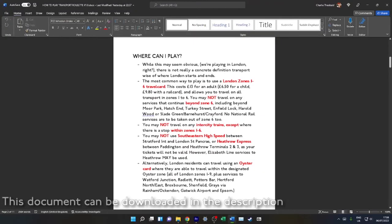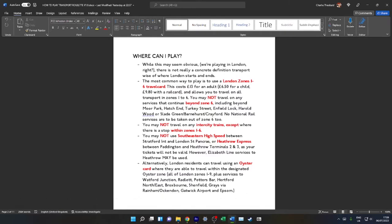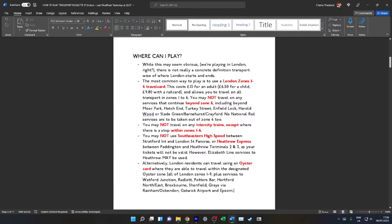Where can you play? It may seem obvious you're playing in London, but what part of London can you play in? Transport Roulette is defined as being played within the London's rail and tube services map. The most common and usually most cost-effective way of doing that is to use a London Zones 1-6 travel card. This allows you to travel up to Moorpark, Hatch End, Turkey Street, Enfield Lock, Harold Wood, Slade Green, that sort of area and not beyond that.